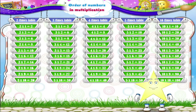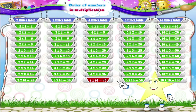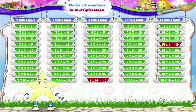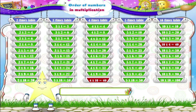Can you tell me one more? Four into ten is equal to forty, and ten into four is also equal to forty. So four into ten is equal to ten into four.